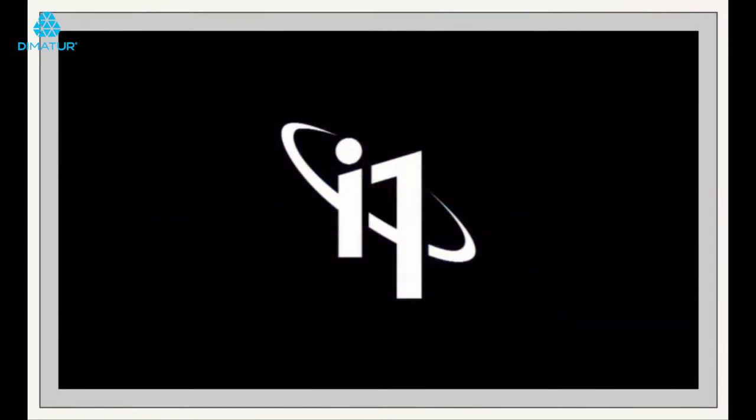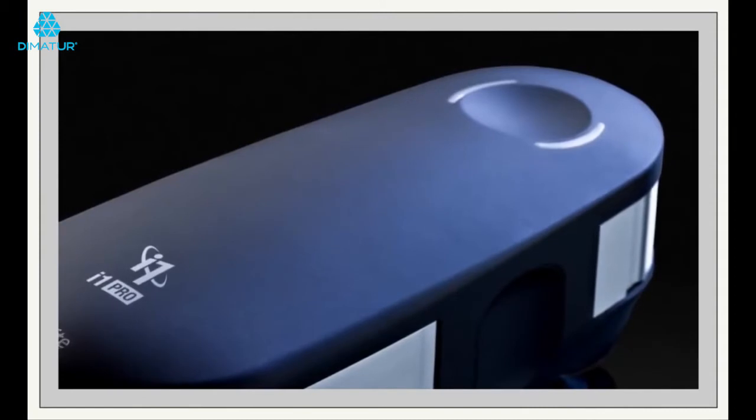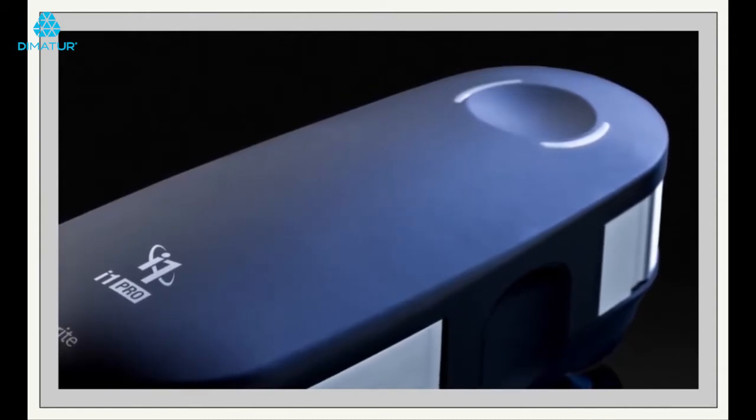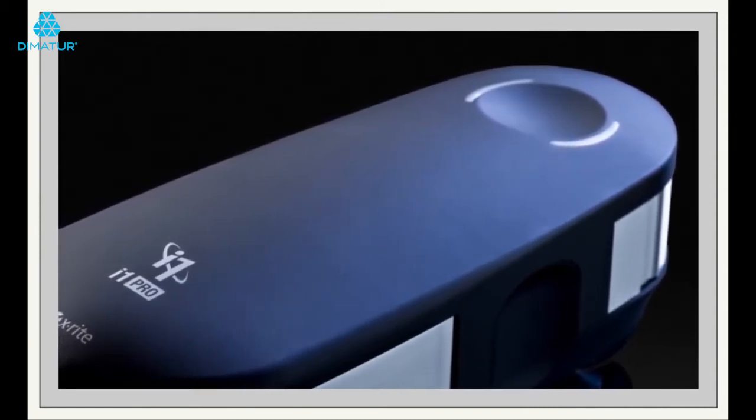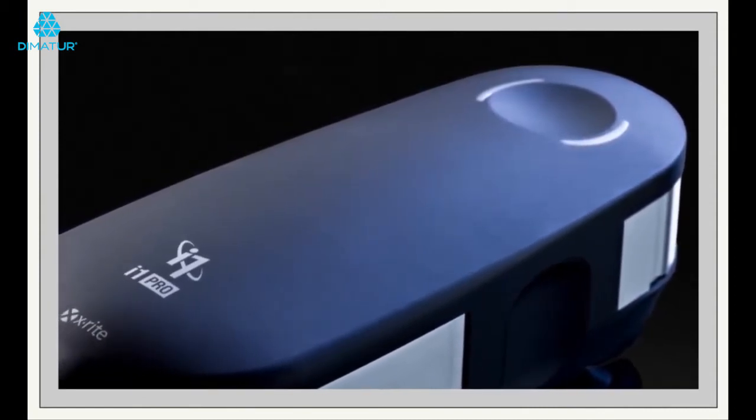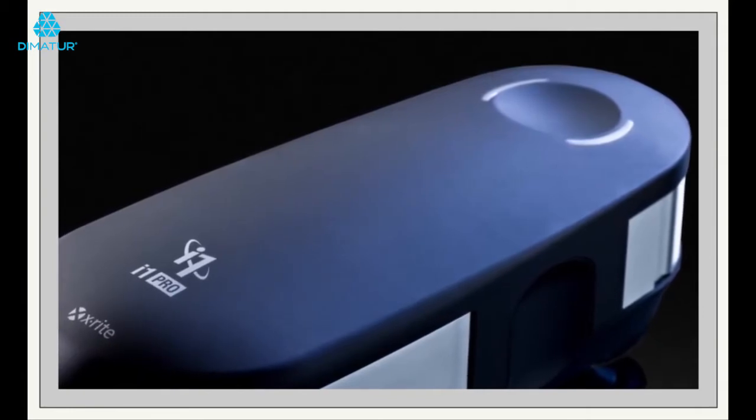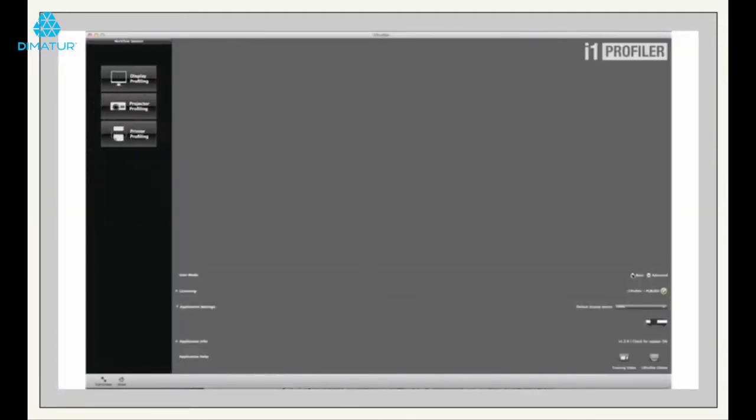For those of you who want to go a step further and profile your own media, then the i1 Publish Pro 2 is for you. This package combines an i1 Pro 2 spectrophotometer with the i1 Profiler software. By using the hardware and software together, you can profile your own media.